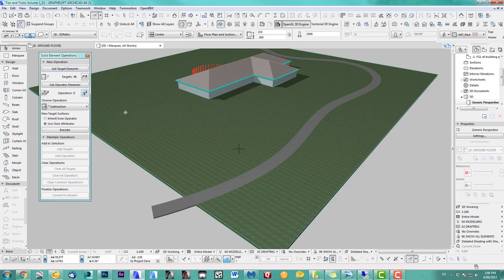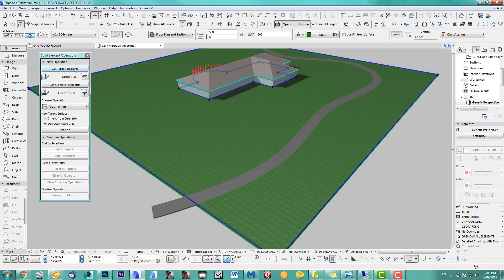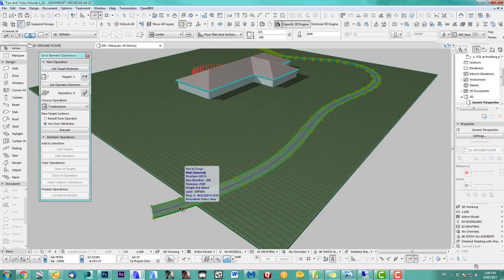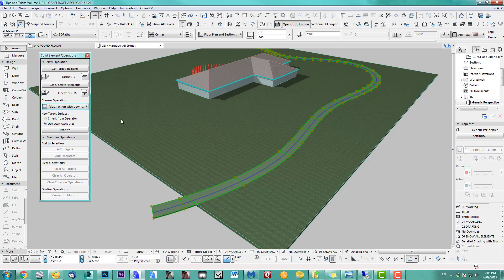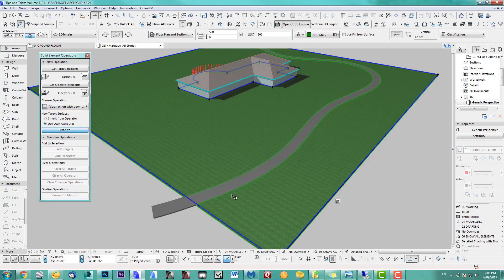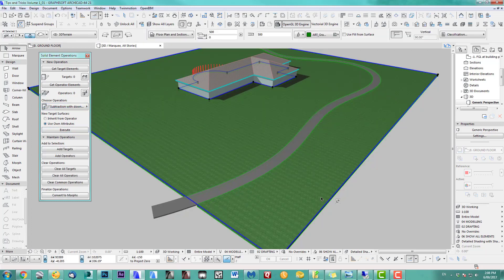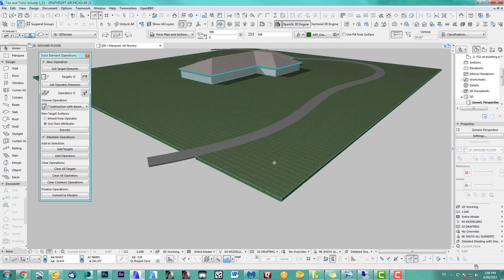I'm getting the target element, which is my grass, and I pick the pathway as the operate element. I want to do subtraction with downward execution. We execute this one. There we go. Let's have a good look.